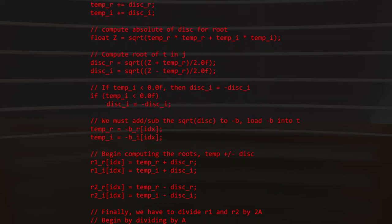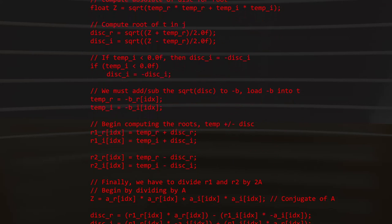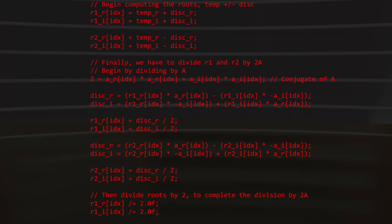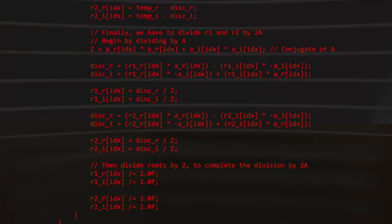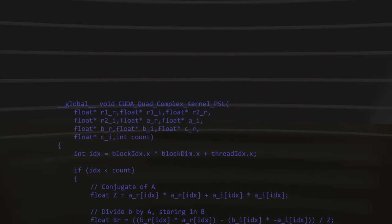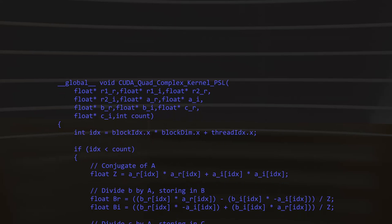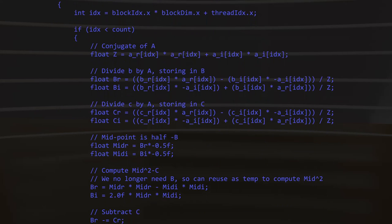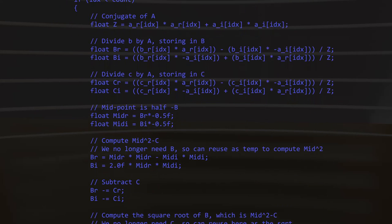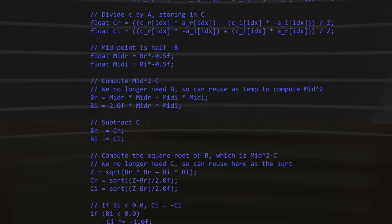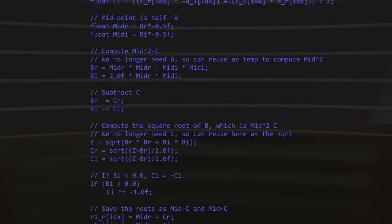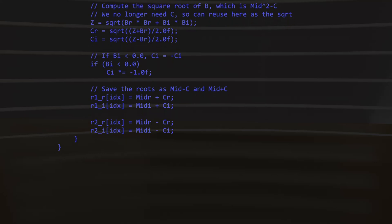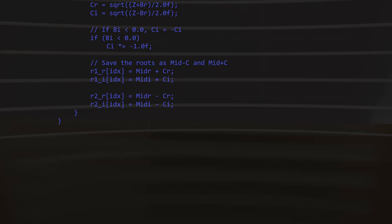The final test: CUDA GPGPU with complex numbers. This time the code is more involved — we're computing our own square roots and divisions with complex numbers rather than using library functions, to keep performance up. Place your bets for the final time — round eight: GPGPU with complex numbers.